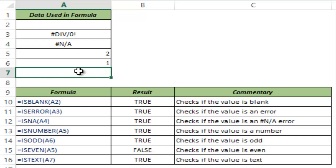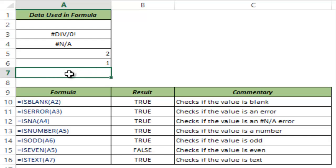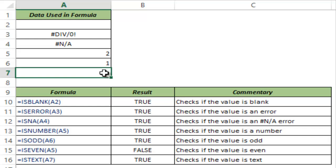And it happens with me a lot of times that I import some data or I download data from some of the databases and it gives me blank rows, but those are not blank, they have that equal to double quotes. So this ISTEXT formula is really helpful in checking for those cells and then you can manually treat those by deleting these values. So this is how IS family of formulas work in Excel.